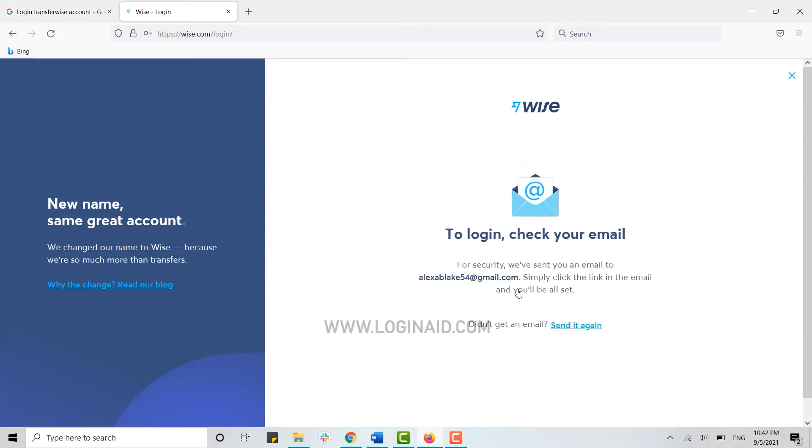You also need to verify your account while you log in or while you create your account. If you did not verify your account during your account creation period, you will be asked to verify while you log in.